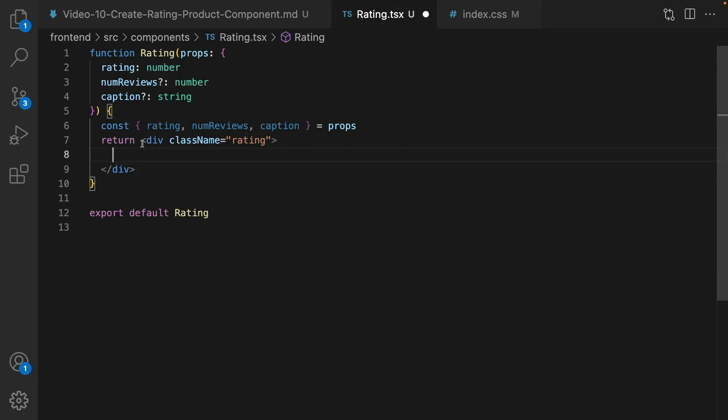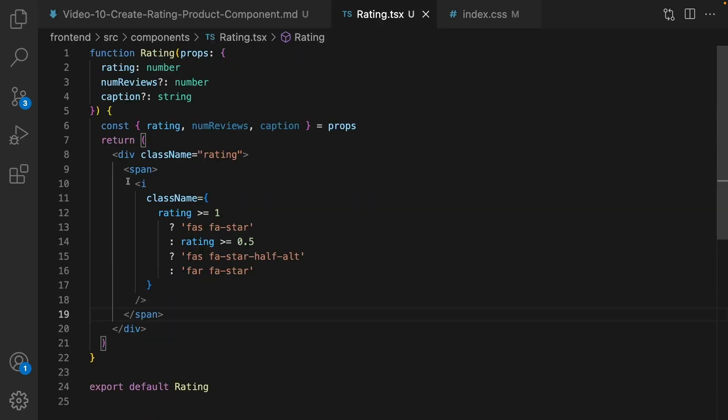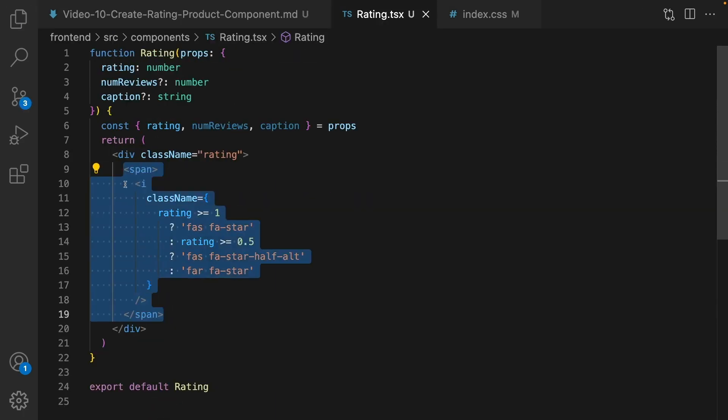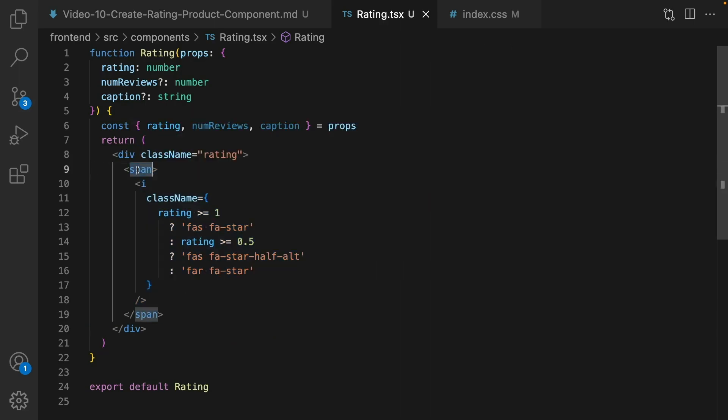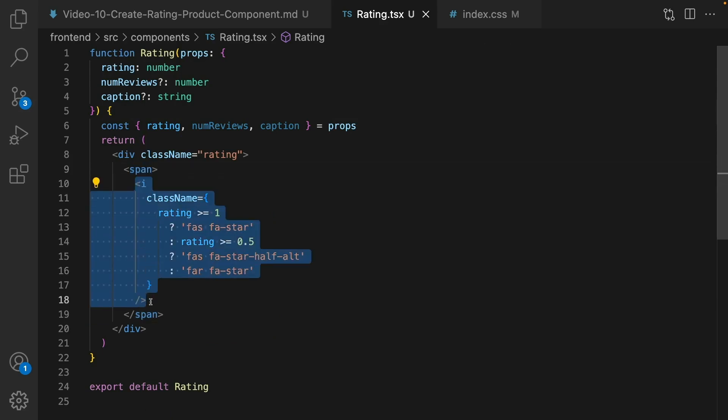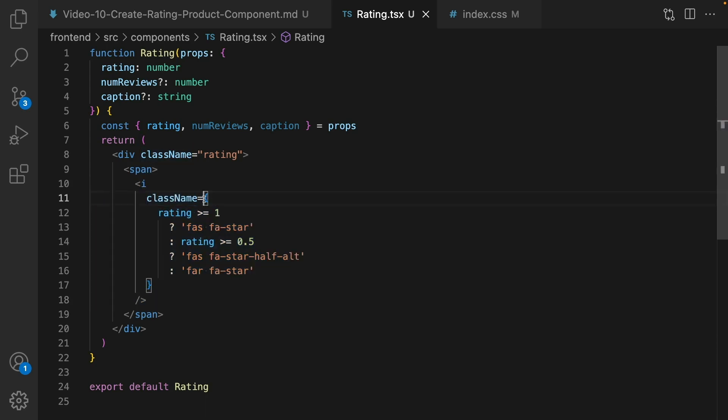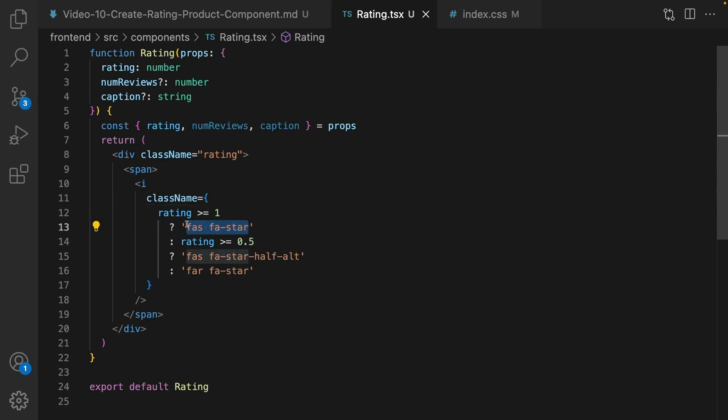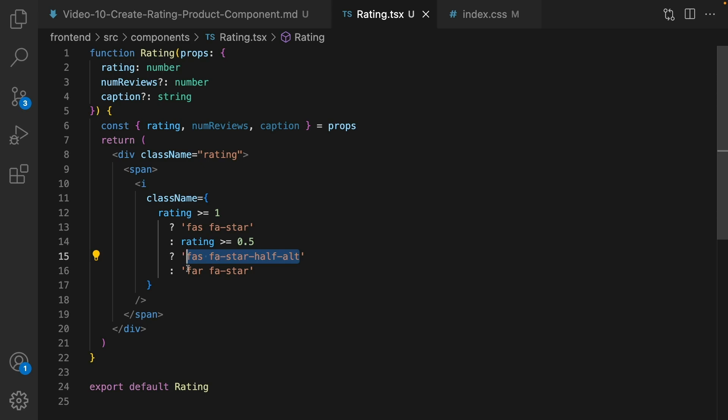Next step, inside the div we're going to shape five stars rating. Let's start by the first star. First of all, we create a span. Inside that we render icon. Set class name to this conditional rendering: if rating is greater than or equal to one we need to show full star using font awesome solid fa-star. If it's greater than 0.5 we need to show half a star using this CSS class from font awesome. And if it's less than half a star we show empty star using font awesome regular fa-star.